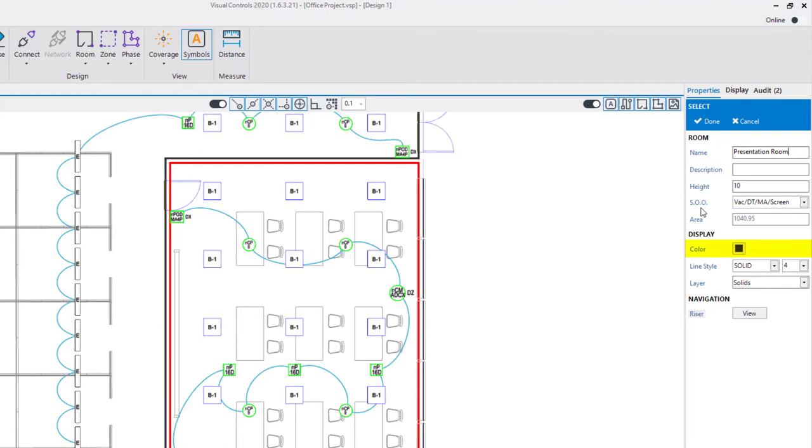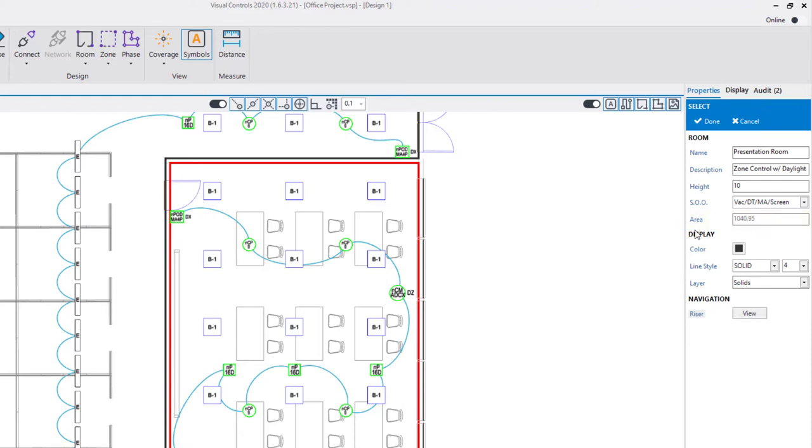color, line style, and line weight. Additional properties are available in this section beyond those found while constructing the room. You can add a description, view the automatically calculated area of the room, or move the room to a different layer.